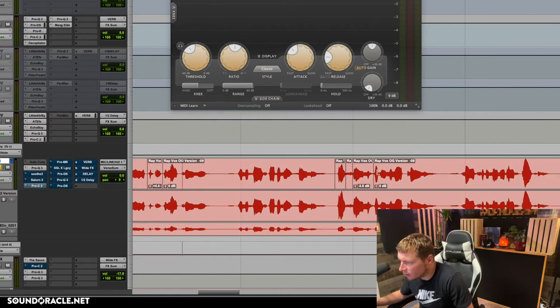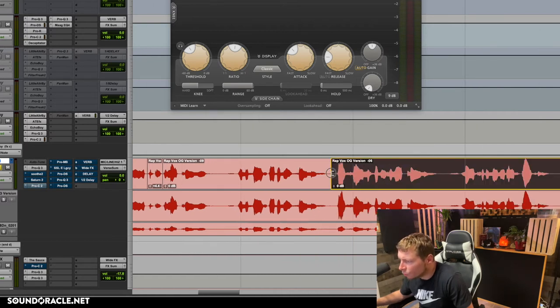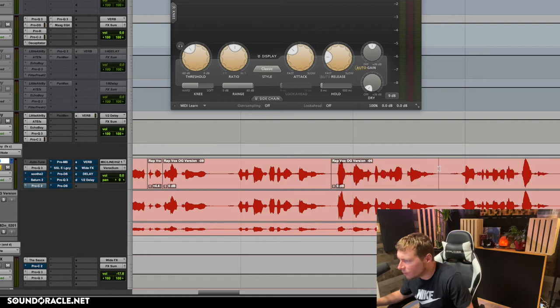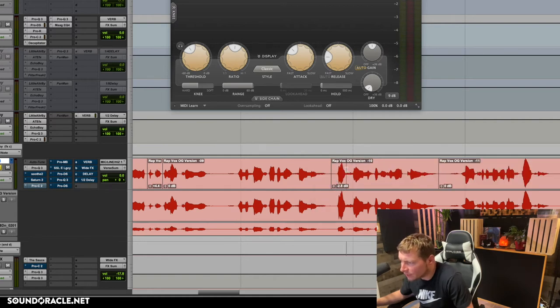Other things I may do: raise the volume of certain areas. Sometimes there's a whole phrase — like this whole phrase right here is probably a little too loud — so I'd pull that down, and then this individual part I'd probably also pull down.